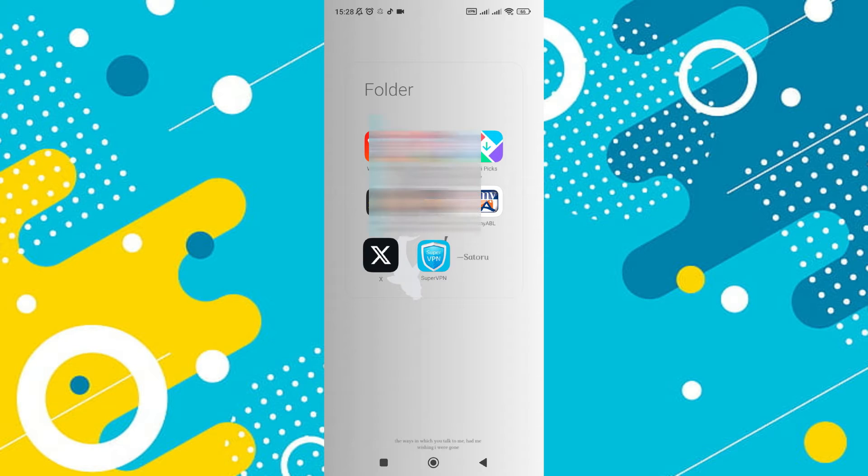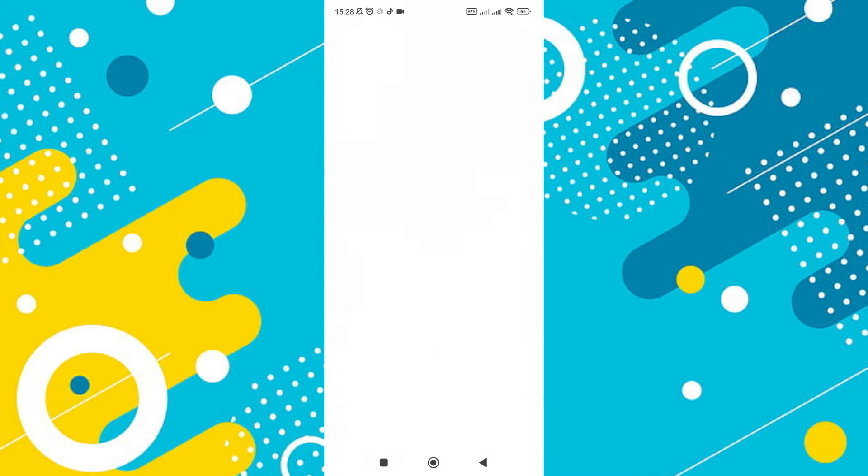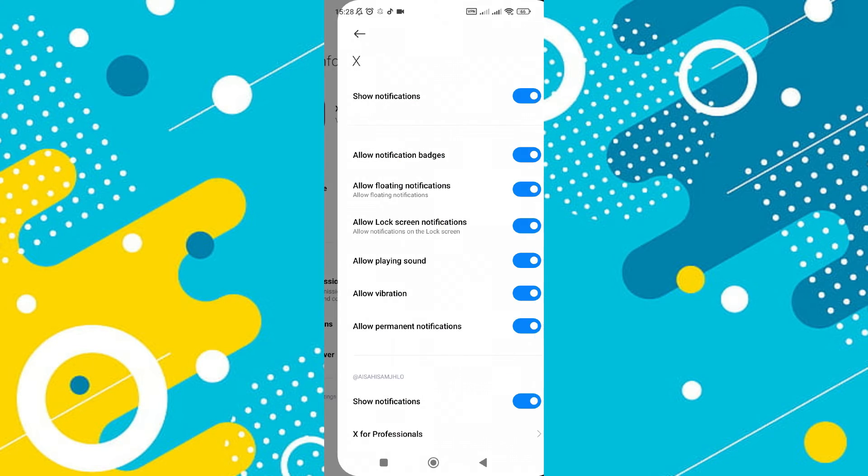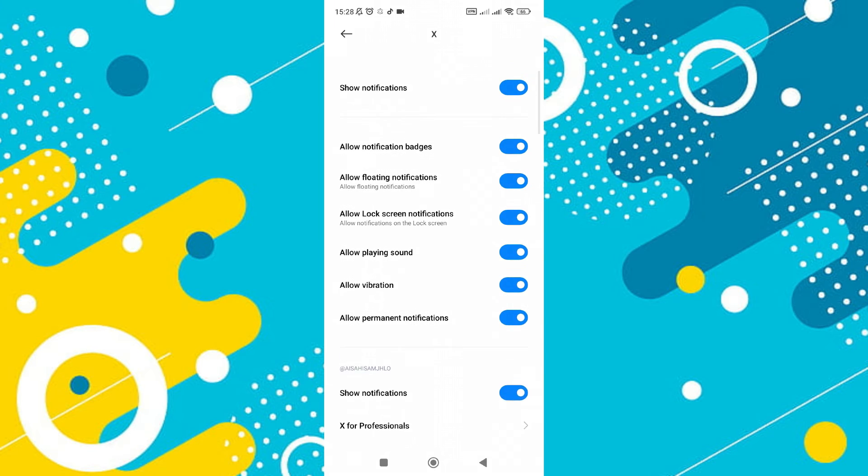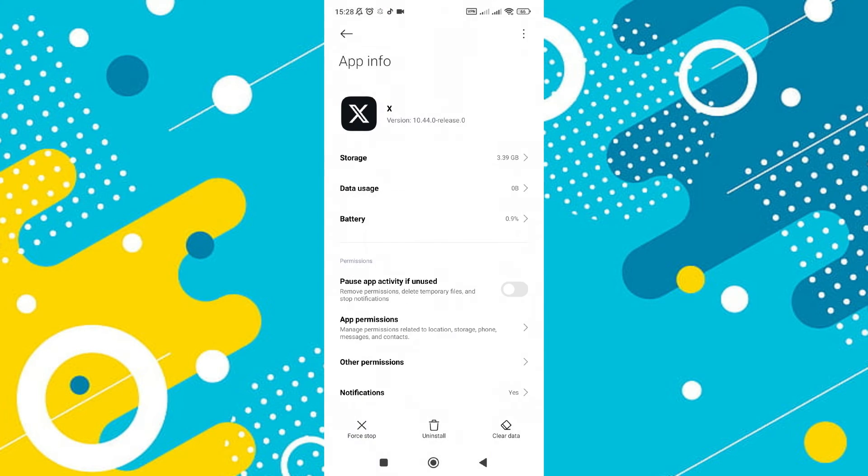After the app is open, navigate to the settings by tapping the eye icon. This will take you to the notifications section. Here, make sure to enable notifications and also allow sound and vibration. This ensures you don't miss any important updates.